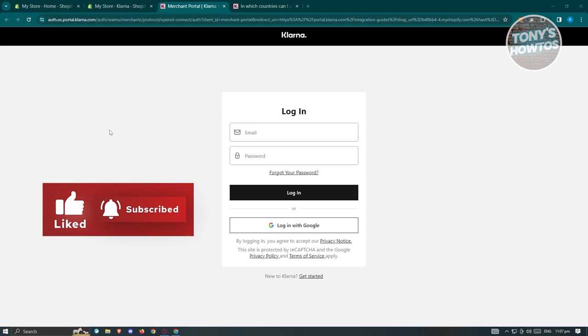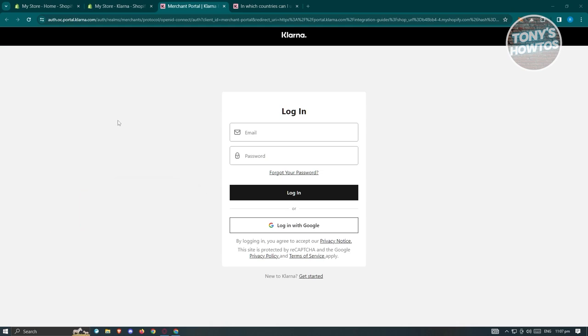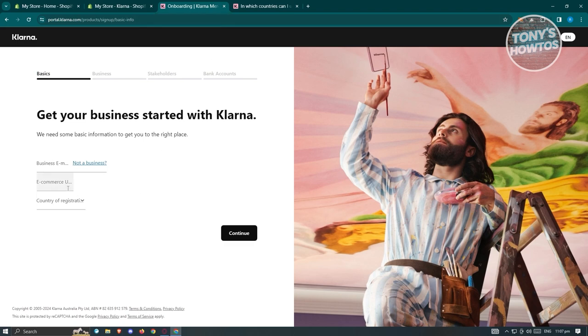Once Klarna is installed into your store, you should see the next page where you need to log in to your Klarna account. If you don't have a Klarna account yet, click on the 'Get Started' button and you should see the Klarna merchant portal where you need to fill out all the necessary details to apply for an account.